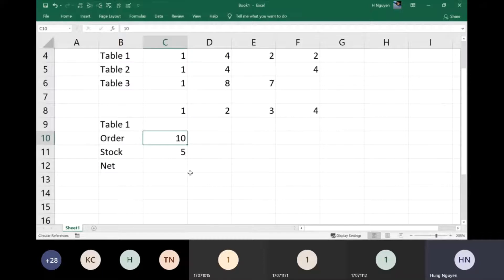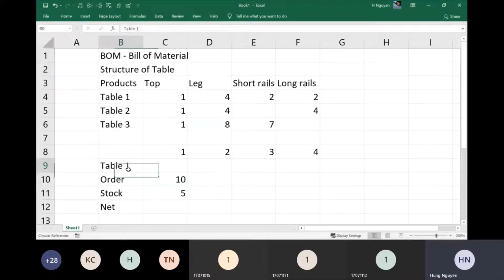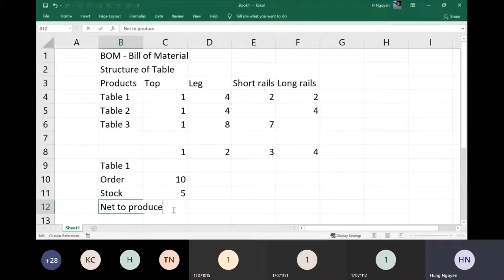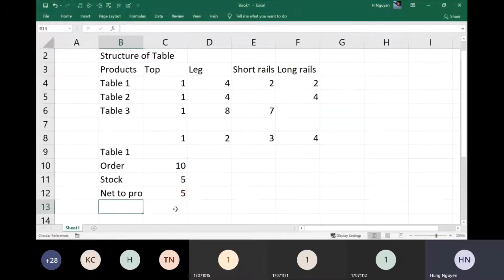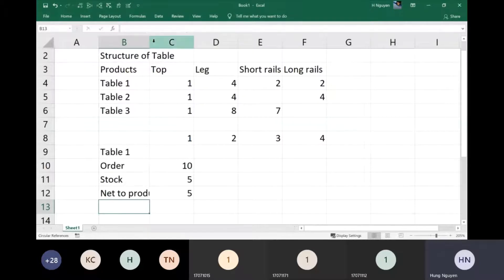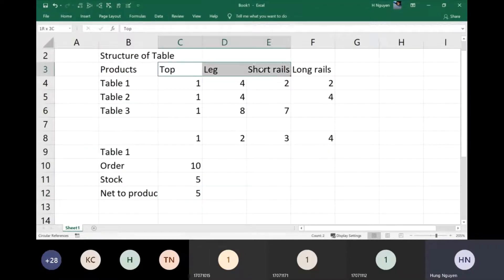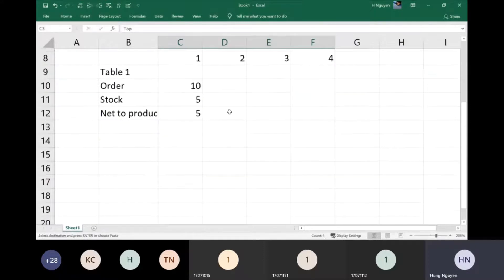For table number one, the product number one: you have an order of 10 and a stock of 5, so the net to be produced is 10 minus 5 — that's 5 products to be produced. Now for those 5 products you need to produce the top, leg, short rail, and long rail.